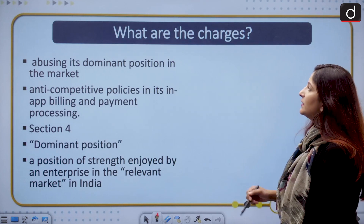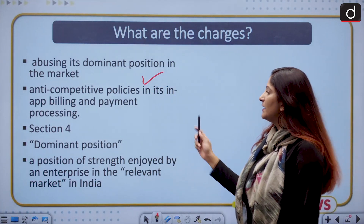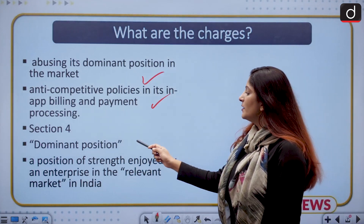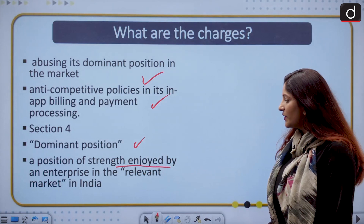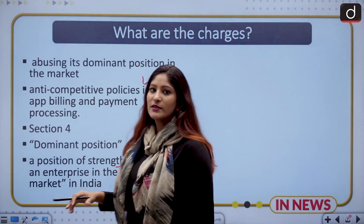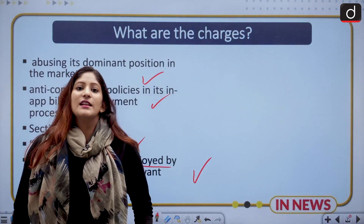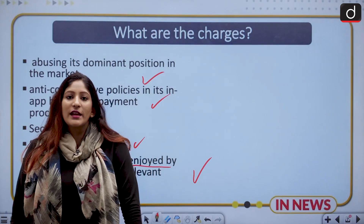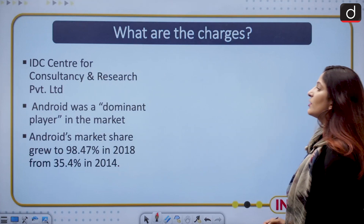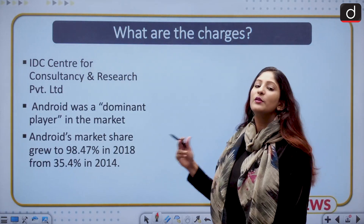Moving ahead, let us talk about the charges. Google is accused of abusing its dominant position in the market. Anti-competitive policies exist in its in-app billing and payment processing. Section 4 of the Competition Act says a dominant position is a position of strength enjoyed by an enterprise in the relevant market in India. It works kind of independently, and because of that it can abuse this position.